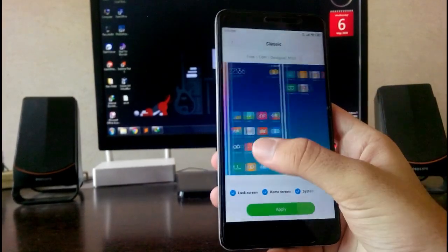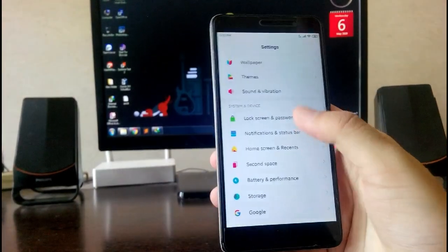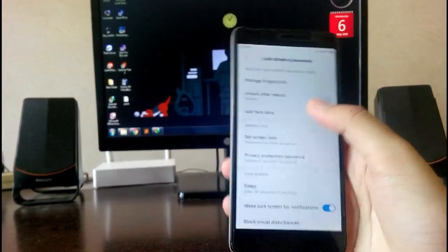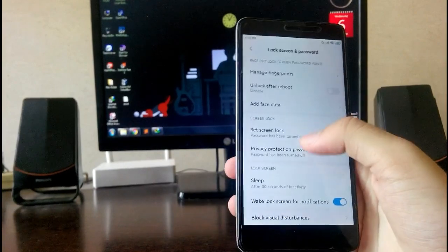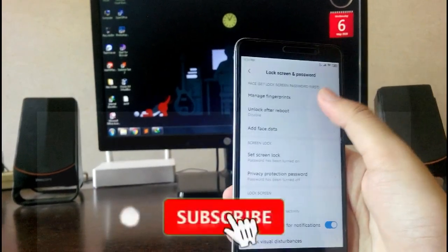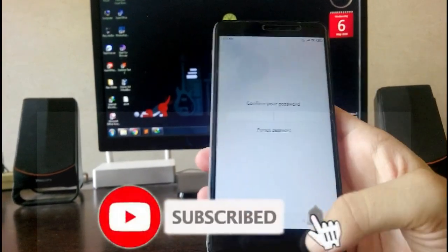Then going to the lock screen and password, there is a bug here. You can add the fingerprint from here.